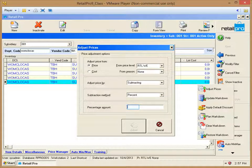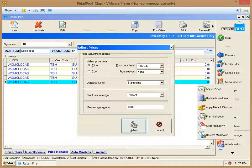Next, we can enter our desired percentage. Let's mark these 10% off. Now we can click on the Adjust box.